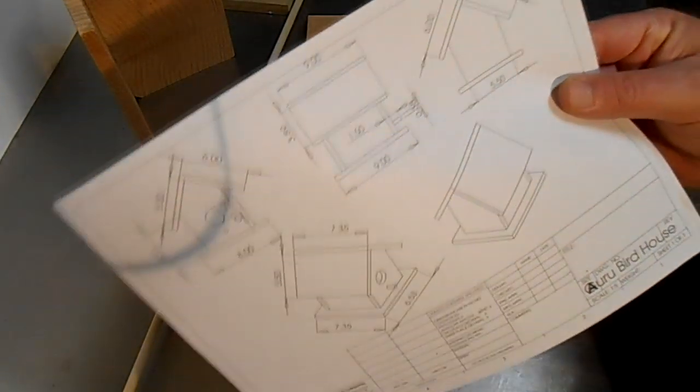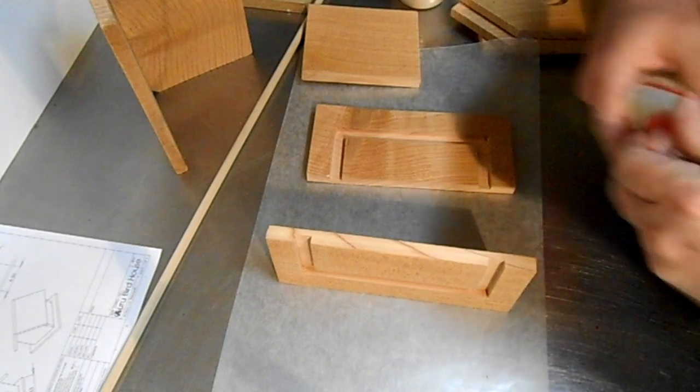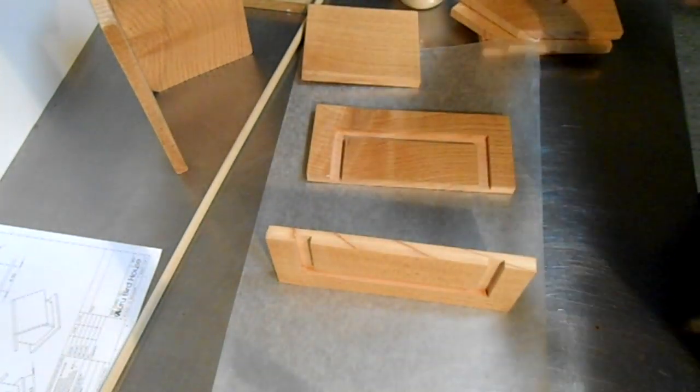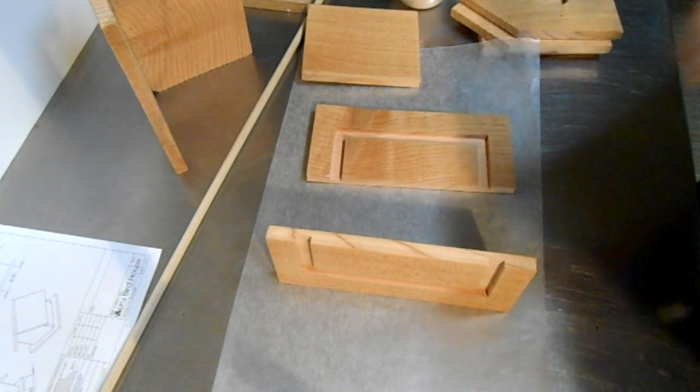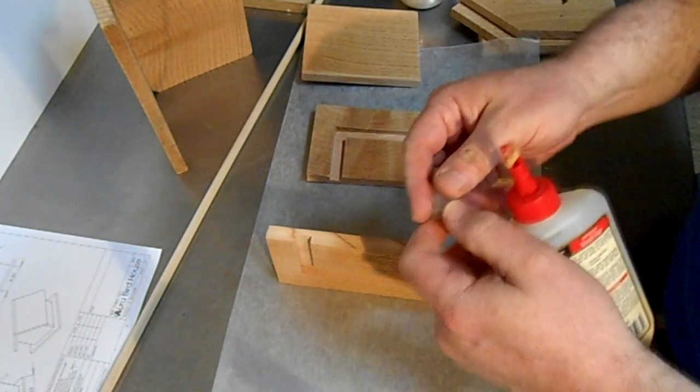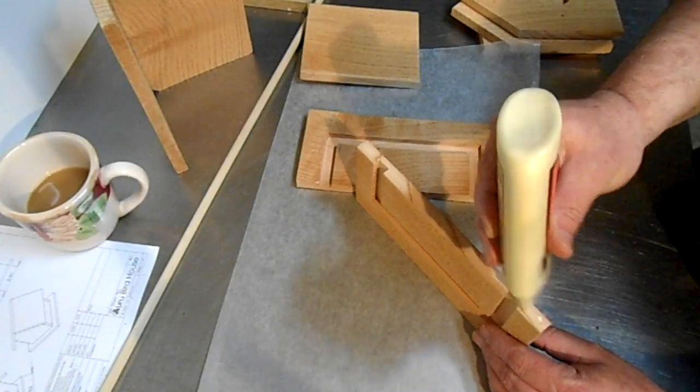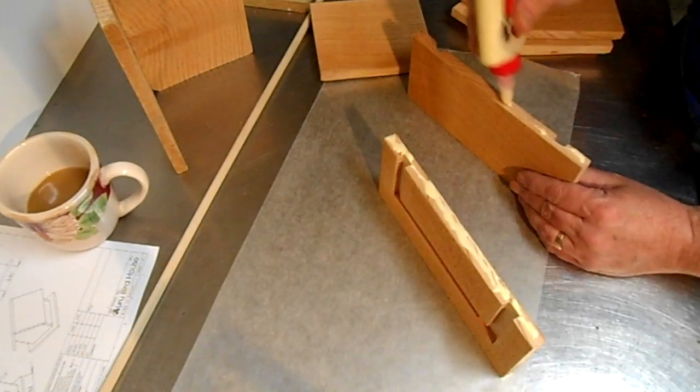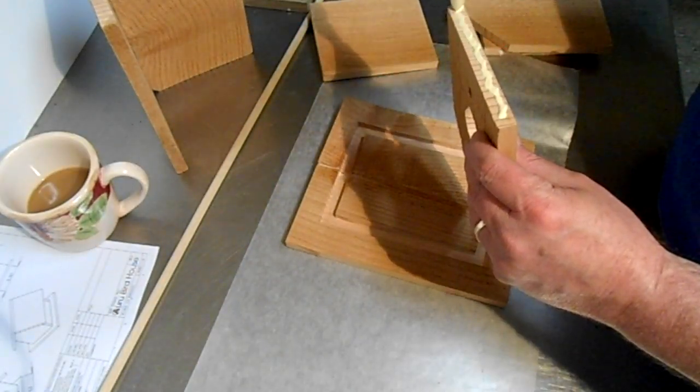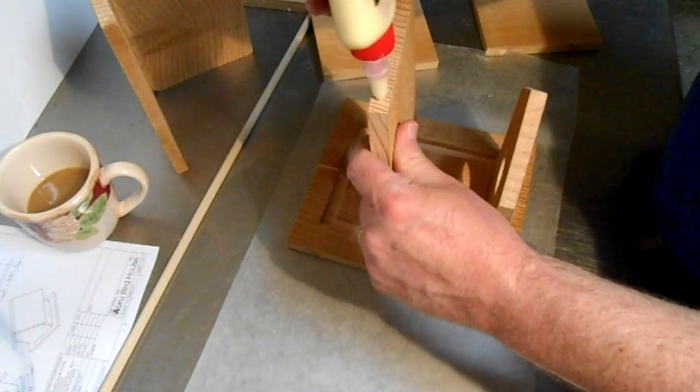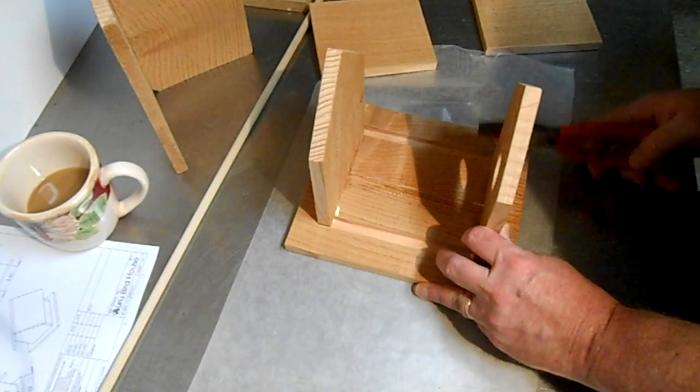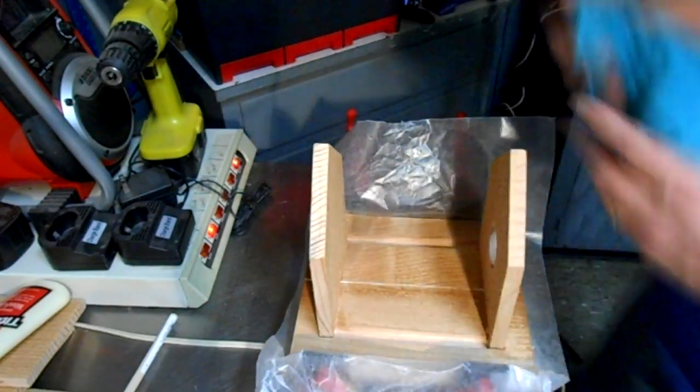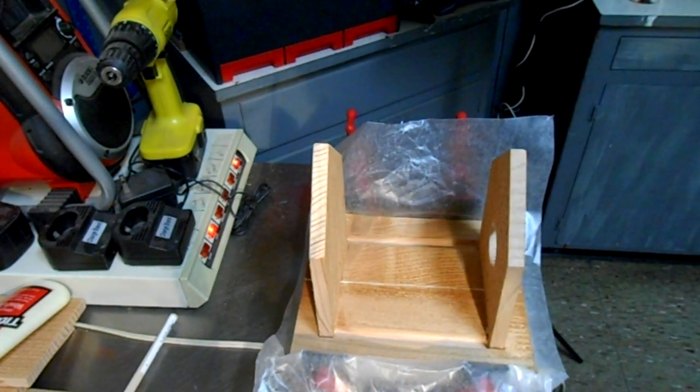I'll put a link to these plans in the description of this video. This glue is not cooperating. Oh damn it, I just broke it. I just broke my glue, I'll be back. Just trying to get the squeeze out the best I can. Okay, I'll let that dry and then I'll finish it.